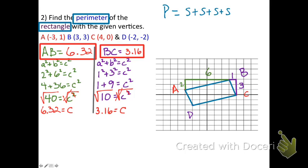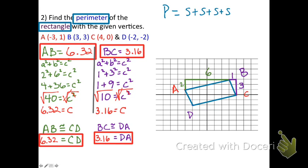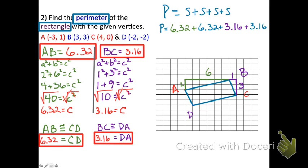We've found two sides of the rectangle. Since opposite sides of a rectangle are congruent, AB ≅ CD, so CD = 6.32. Also BC ≅ DA, so DA = 3.16. Now substituting into the perimeter formula: P = 6.32 + 6.32 + 3.16 + 3.16 = 18.96 units. That is the perimeter of the rectangle.